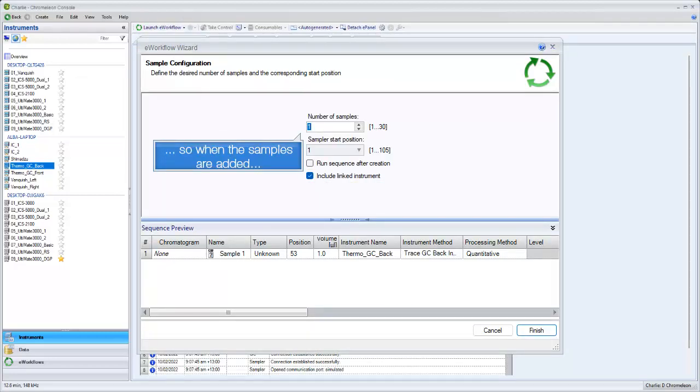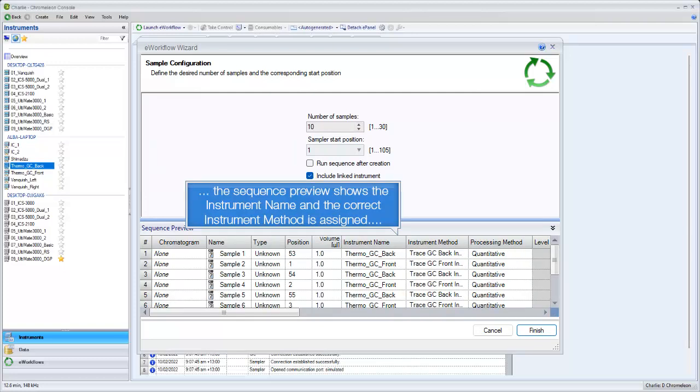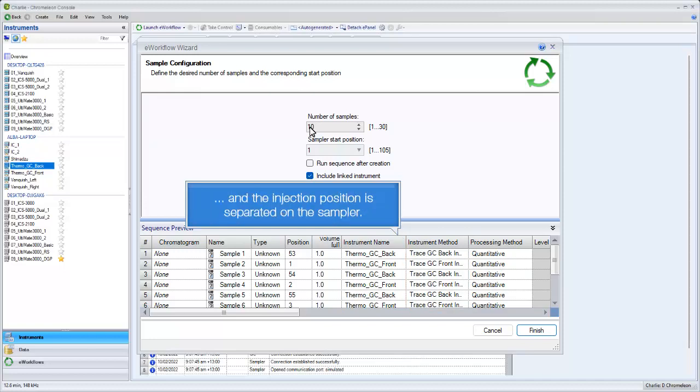So when the samples are added, the sequence preview shows the instrument name, and the correct instrument method is assigned, and the injection position is separated from the sample.